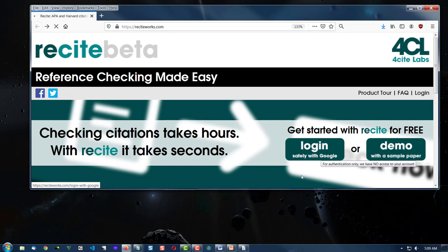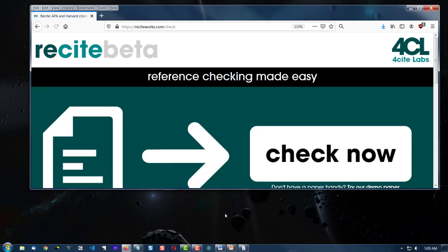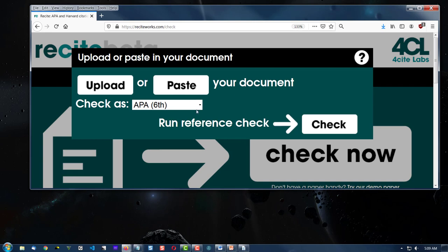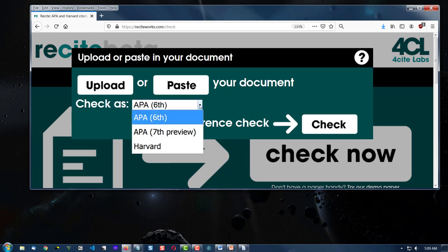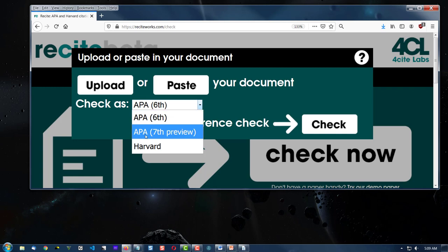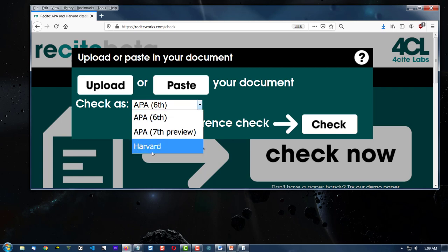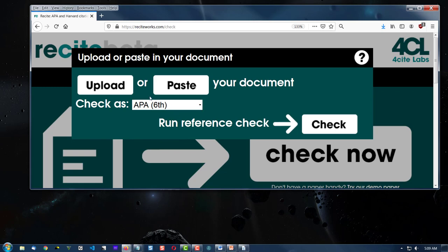So I've clicked it. Now I'll click the Check Now button and the Paste. Now I can check APA 6th edition, APA 7th edition, which is currently in Preview, or Harvard. I'm going to use 6th edition.